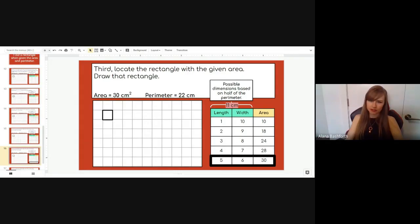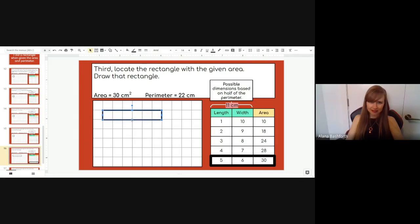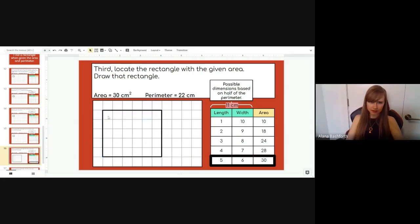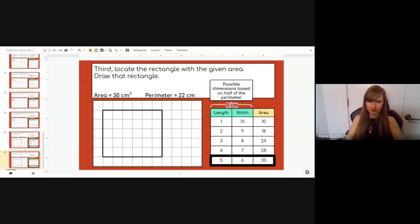We need to draw a rectangle that is 5 by 6, because it will have an area of 30 and a perimeter of 22. It doesn't matter which side is 5 and which is 6. Let's draw it: 1, 2, 3, 4, 5, 6 across and 1, 2, 3, 4, 5 down. That gives 30 squares inside, and counting the outside gives 22. There's the rectangle.